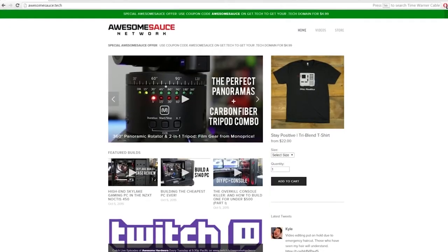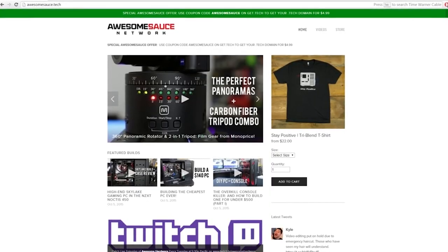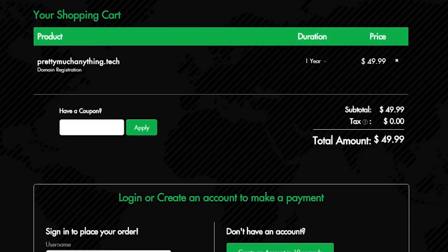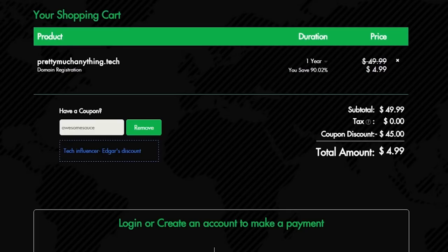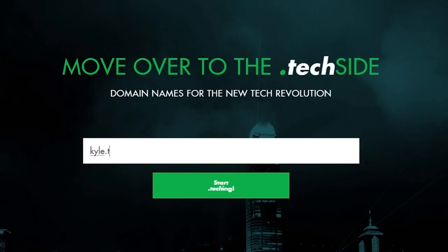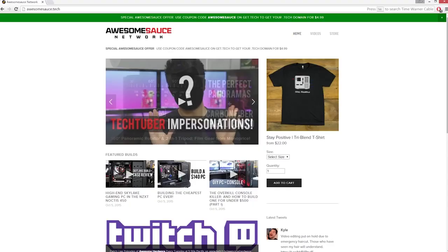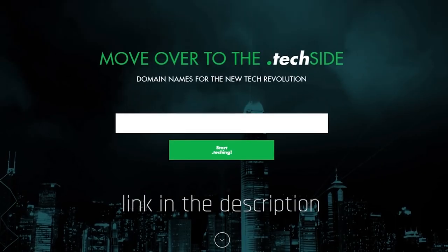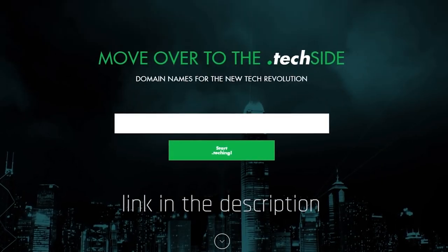A wild advertisement appeared. If any of you guys need a legit website for your tech YouTube channel, blog, or whatever, the .tech squad is offering $5 .tech domains until April 8th with the code AwesomeSauce. This is a new initiative so many domain names haven't been taken yet. That's why I was able to score AwesomeSauce.tech before any of you guys could snag it first. Trolls. Go check it out — I put a link in the description.